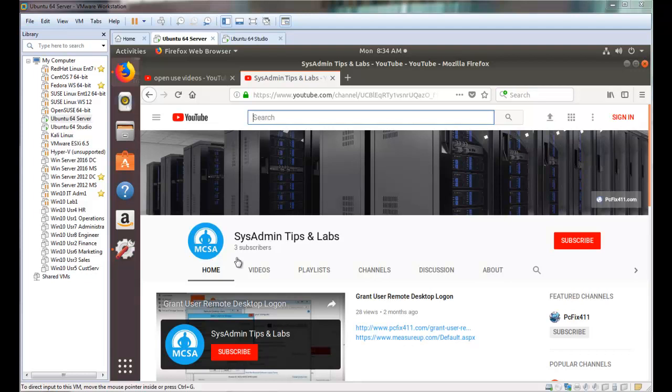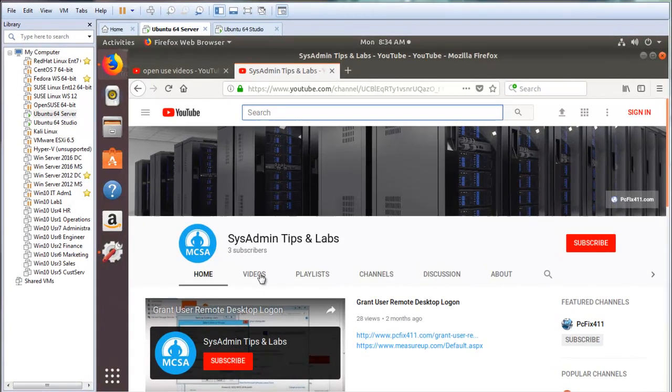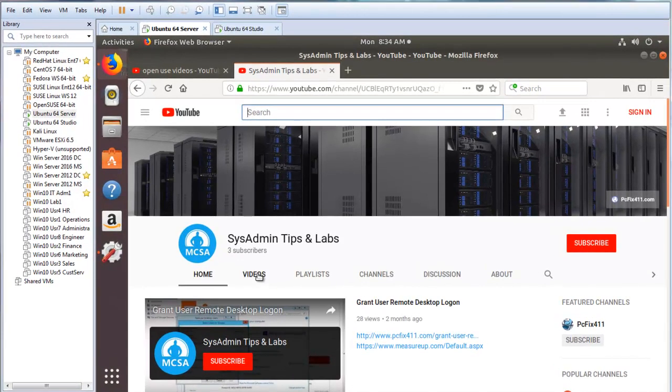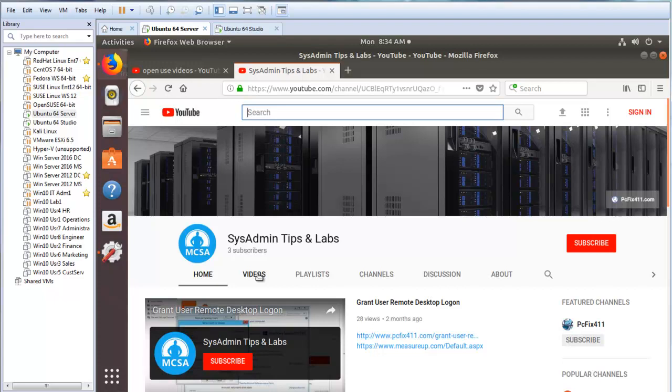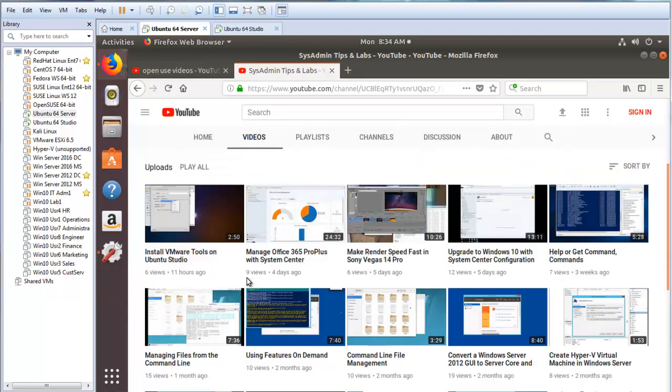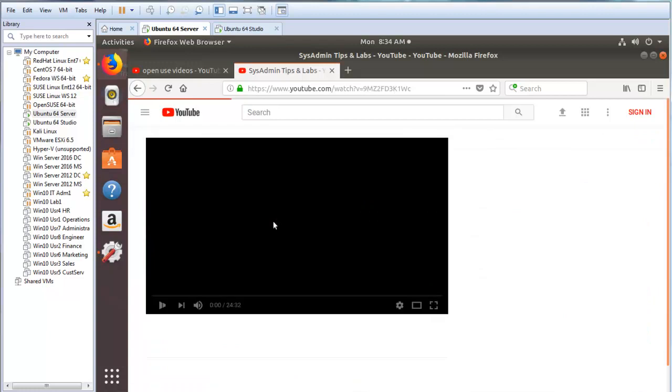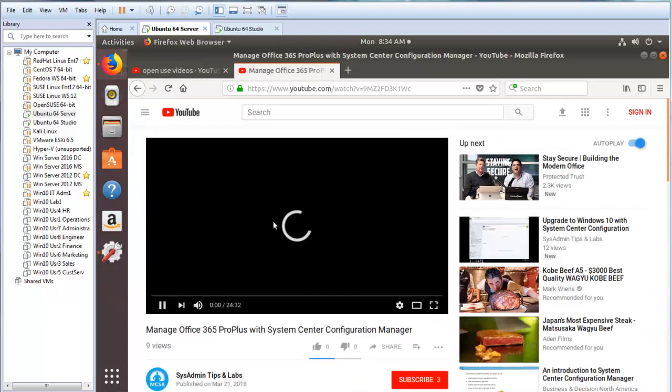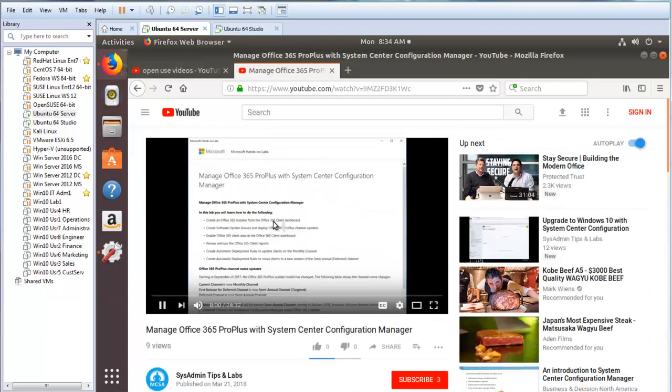Right now I'm going to show you how to fix no sound in VMware Workstation Linux. So if I click on videos here and hit play, you'll notice I'm not getting any sound. The fix for this is relatively easy.